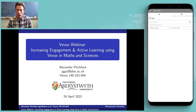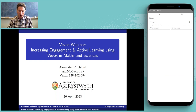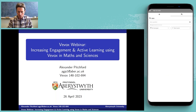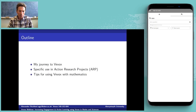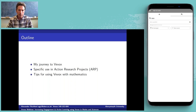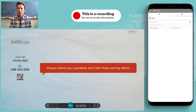As Fraser introduced, I'm going to talk a little bit about my experiences of using Vevox in the teaching of maths — and we could also say sciences, because mainly it's a focus on numerical type questions. My experiences have been in the teaching of maths, but most of this is also applicable to the sciences and perhaps even broader. We'll start with my journey into Vevox, specifically my use in some action research projects as part of my PGC-THE training, and then some tips I've picked up over the last year or so.